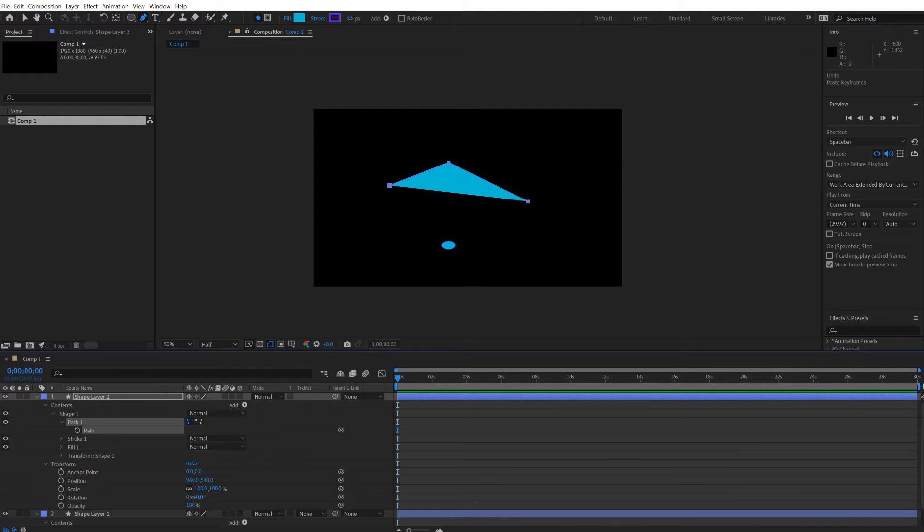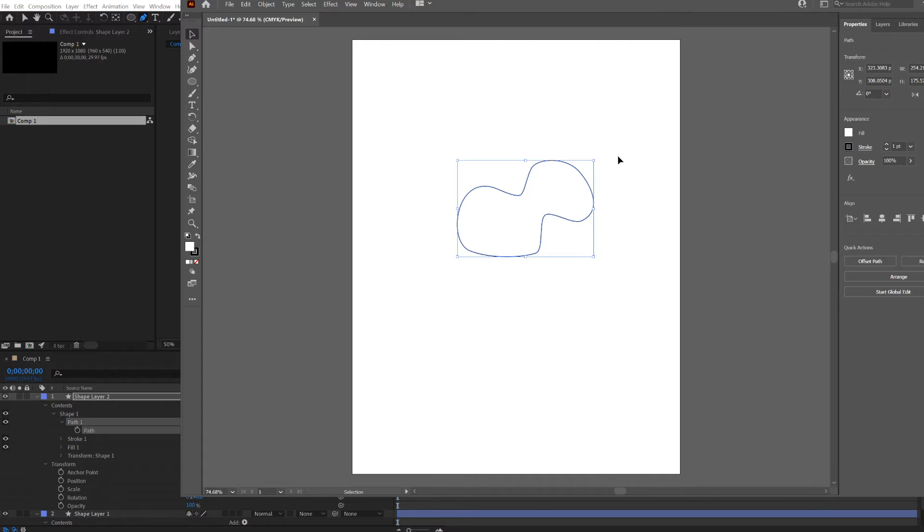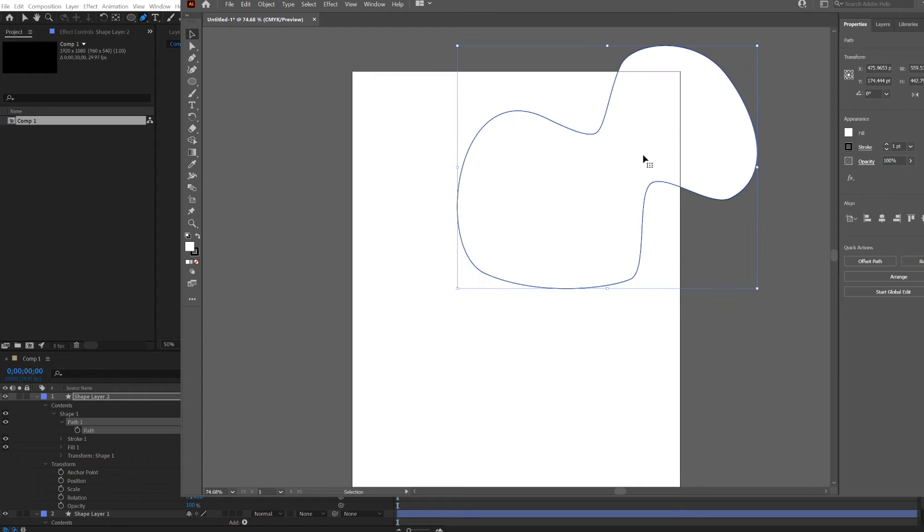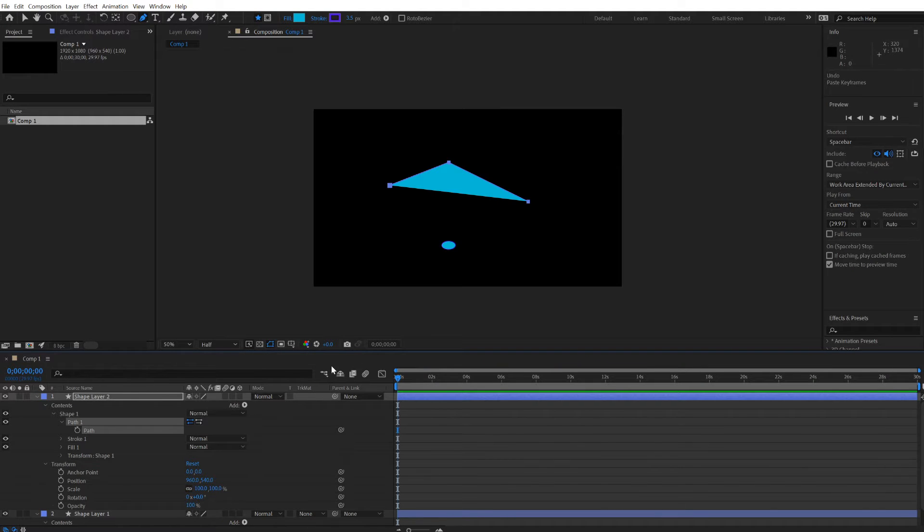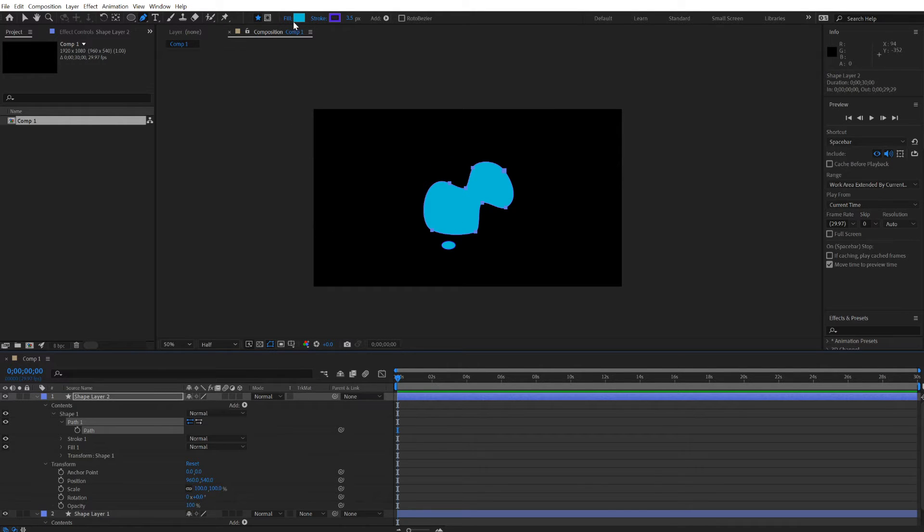If it's too tiny, just go back to Illustrator and make it bigger. Copy. Paste. Don't need to see the fill.